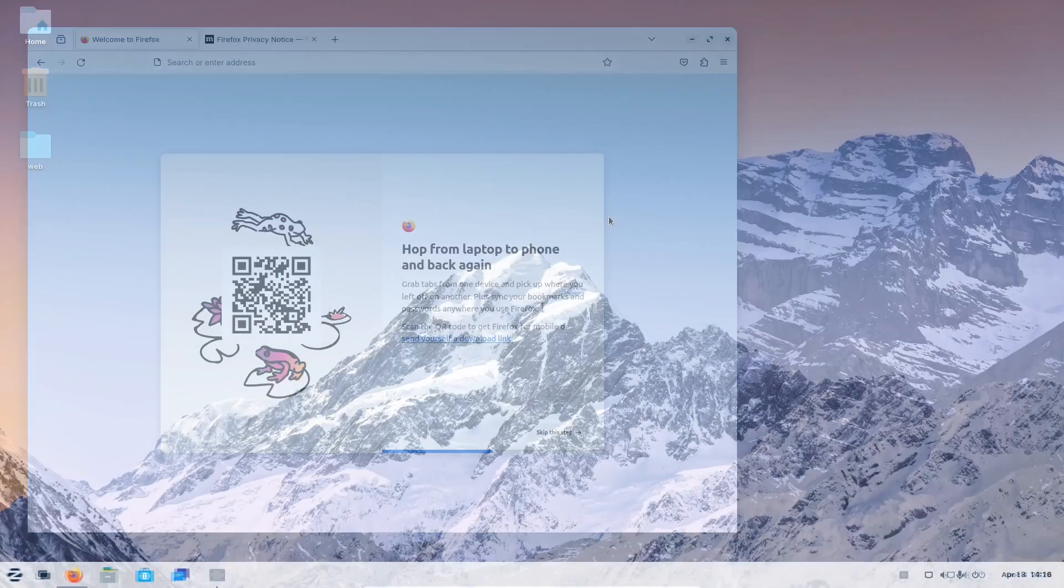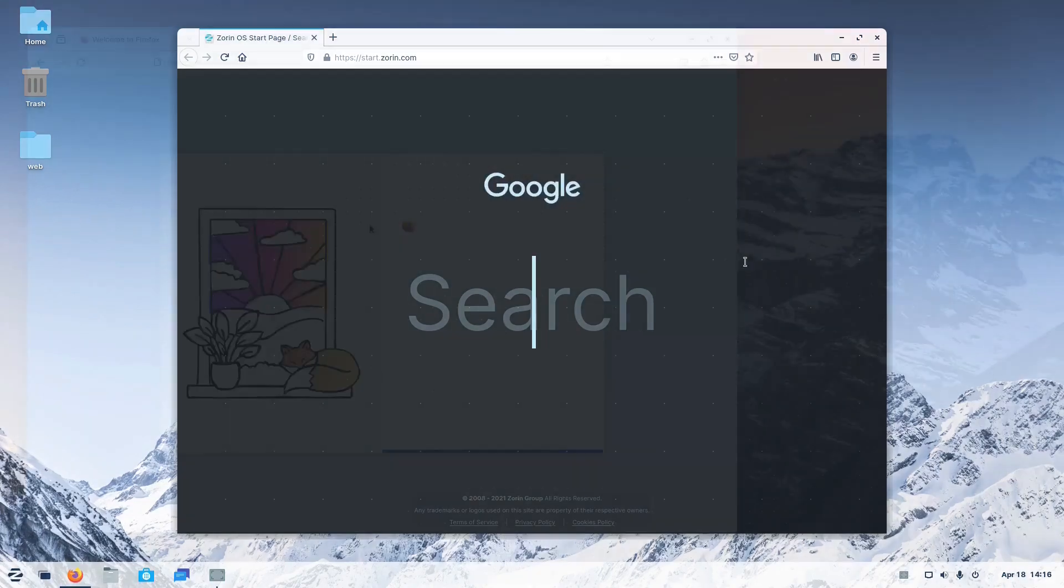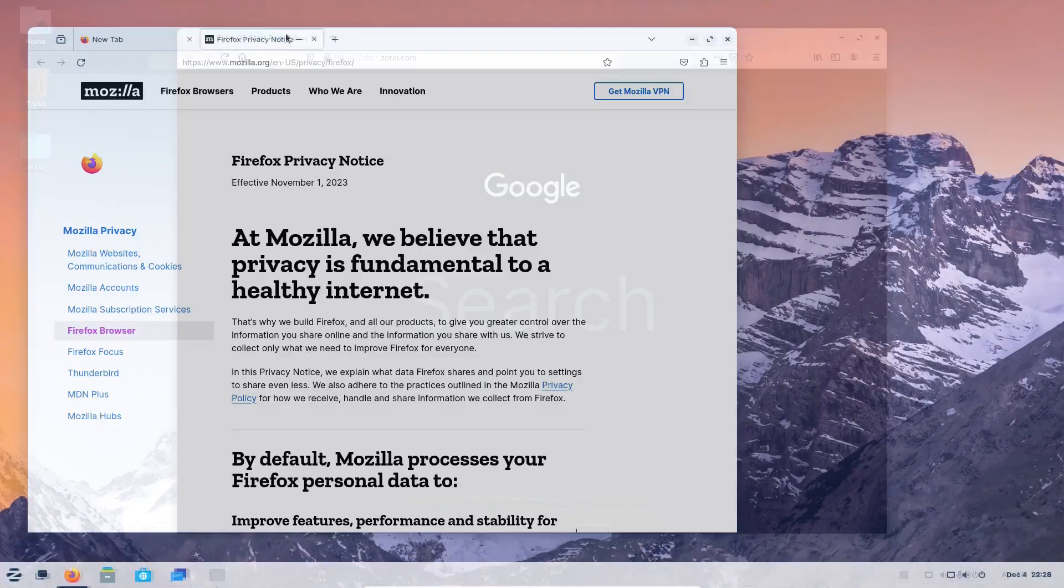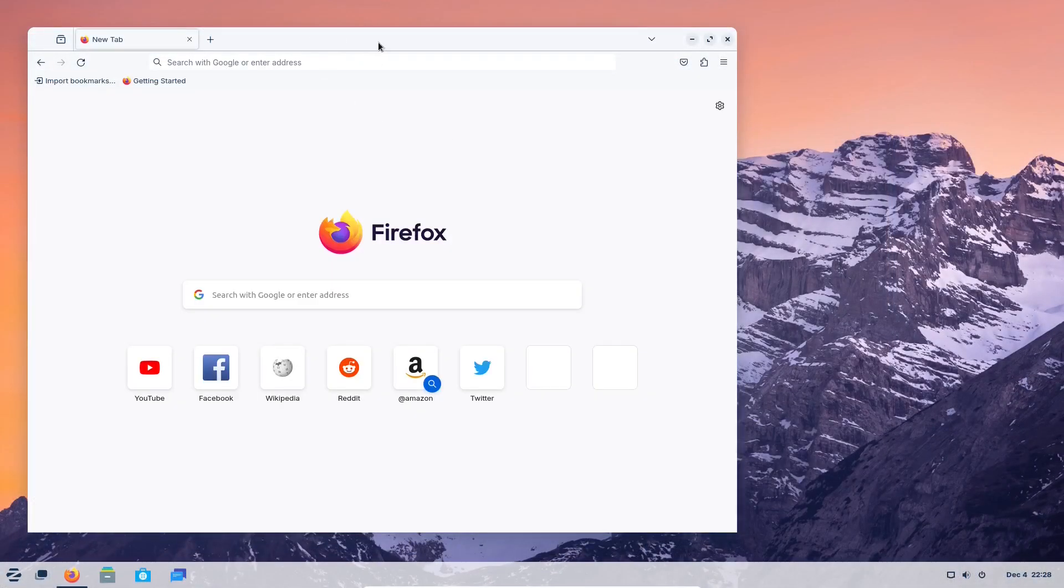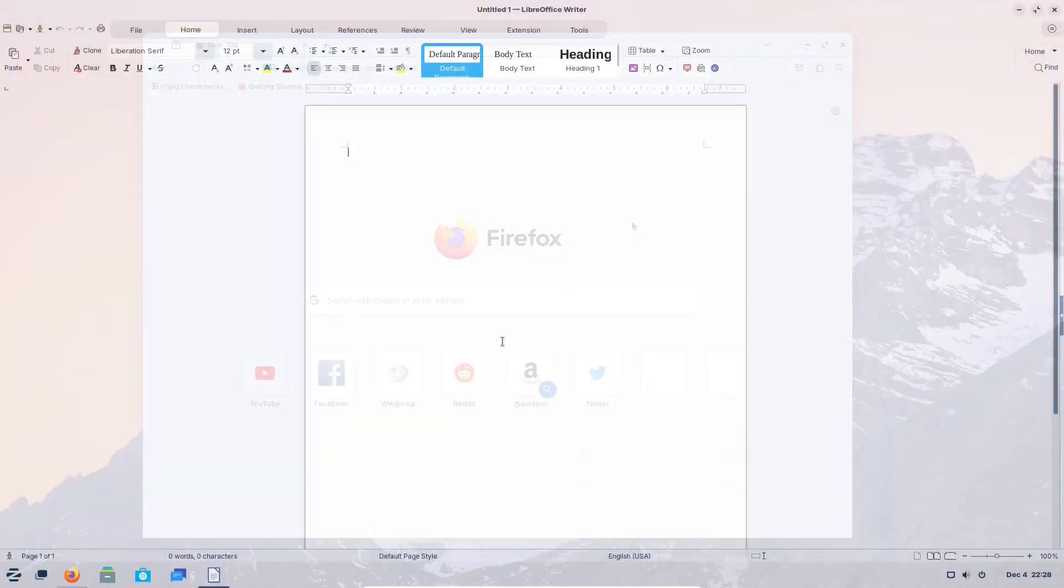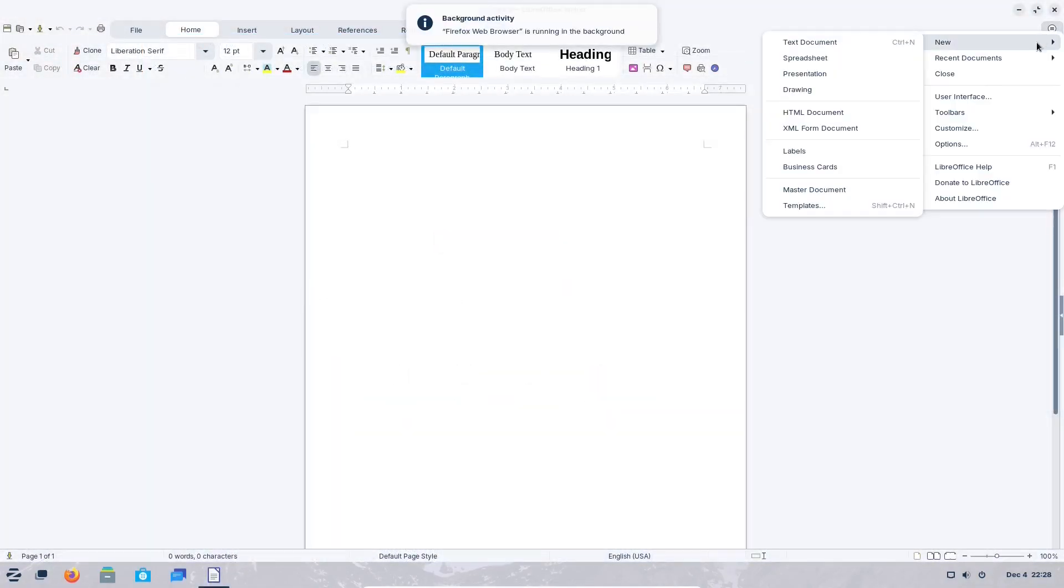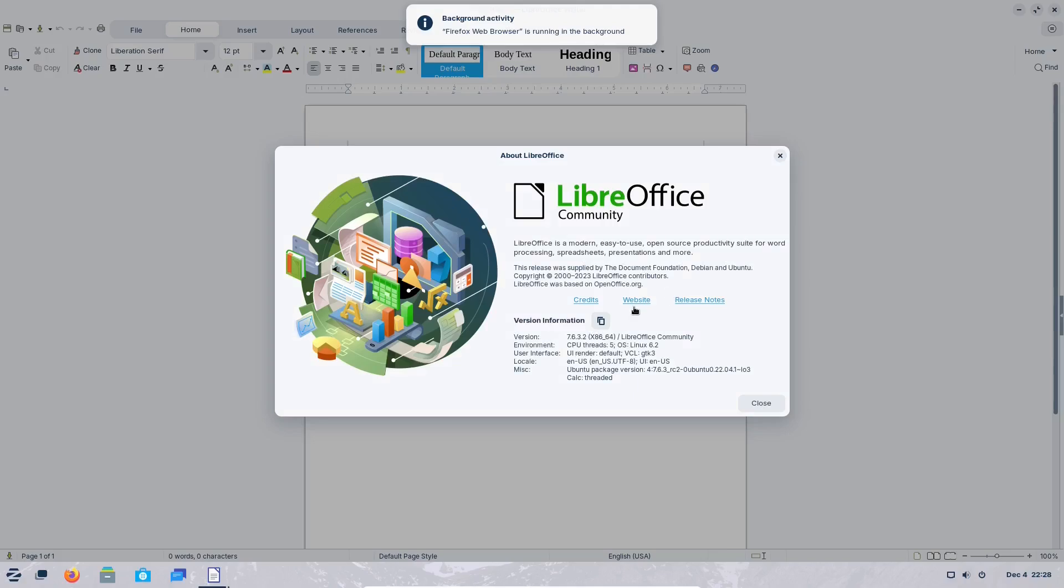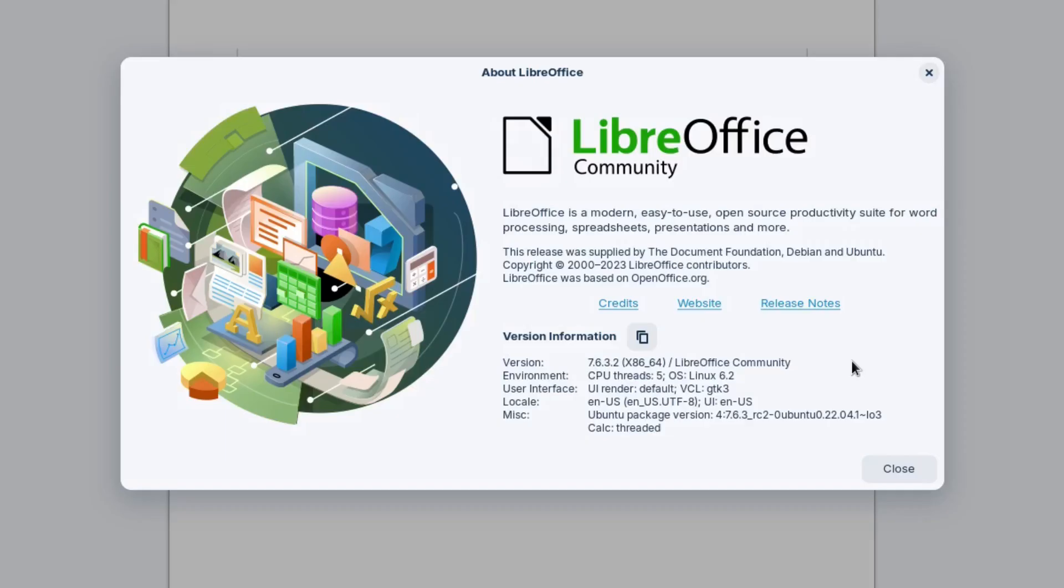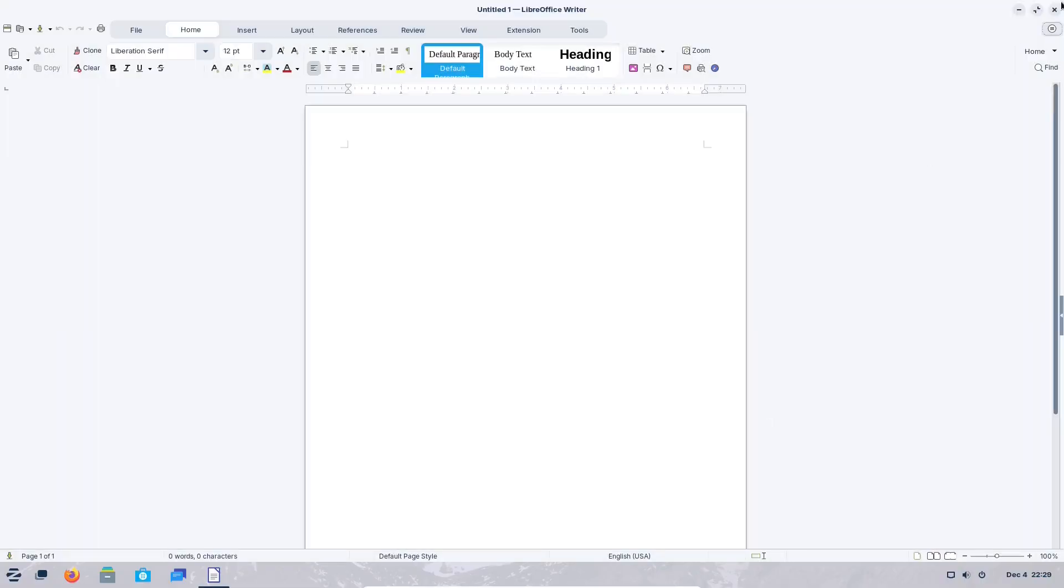Last time Firefox had a Zorin's custom start page, but this time around it's the common Firefox home page. LibreOffice is again the default office suite. It's nicely integrated into Zorin OS 17 and it looks really nice here. It's one of the latest versions of LibreOffice.